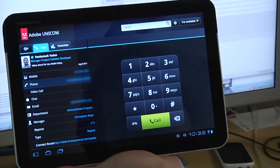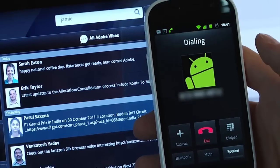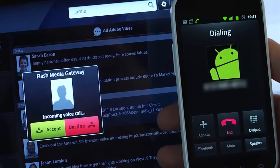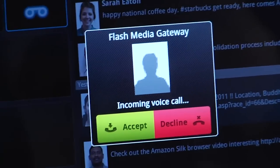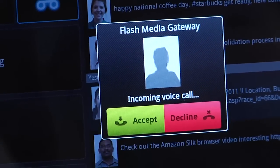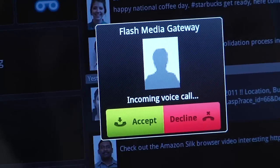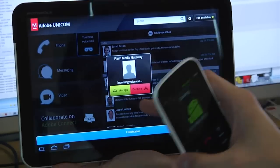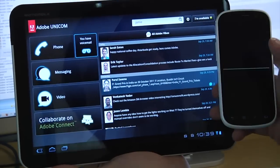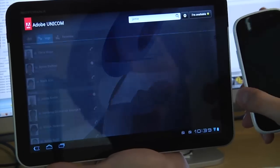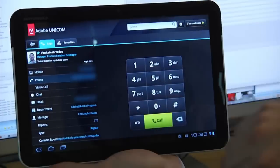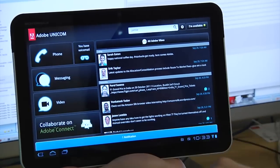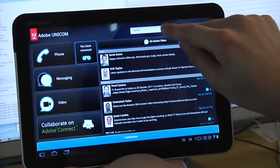Another cool feature is that I can receive incoming calls on the tablet that are coming into my extension. For example, if I called my extension using my cell phone, you'll hear it ring on the tablet and I can accept or decline the call. We also have messaging, video, and collaboration with Connect.